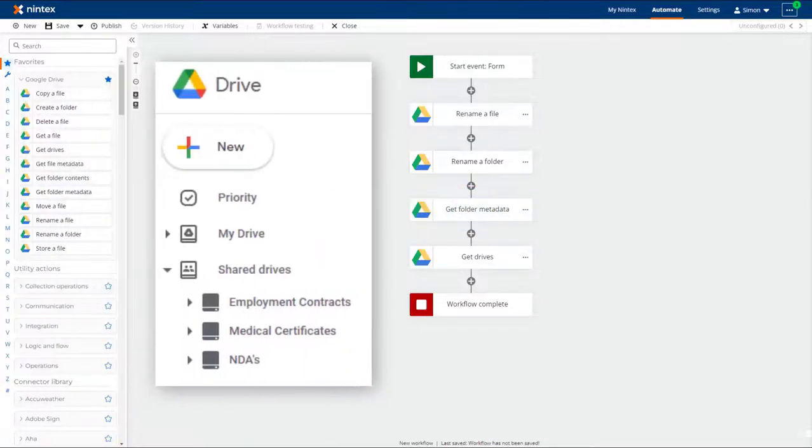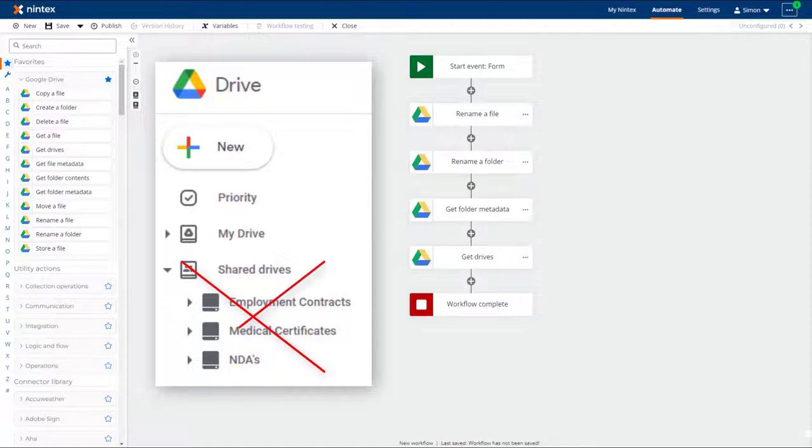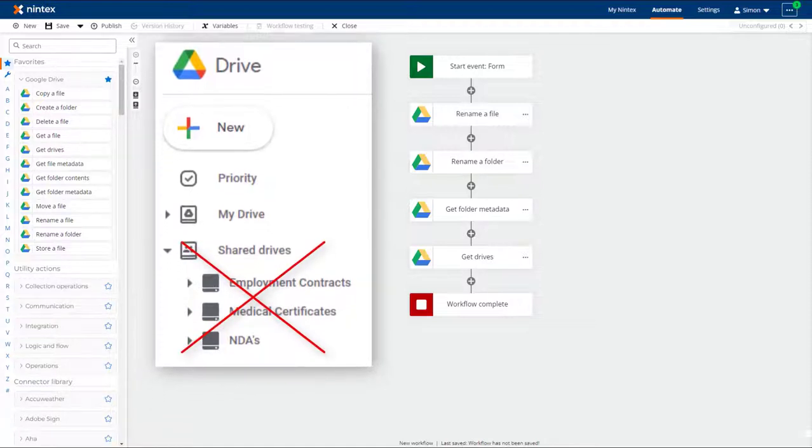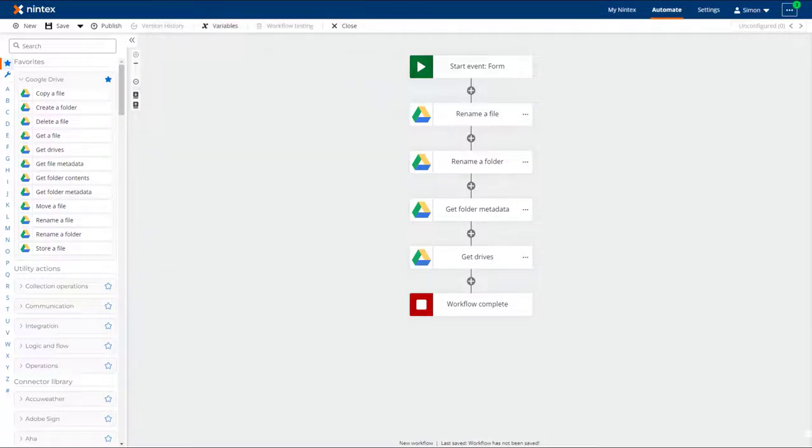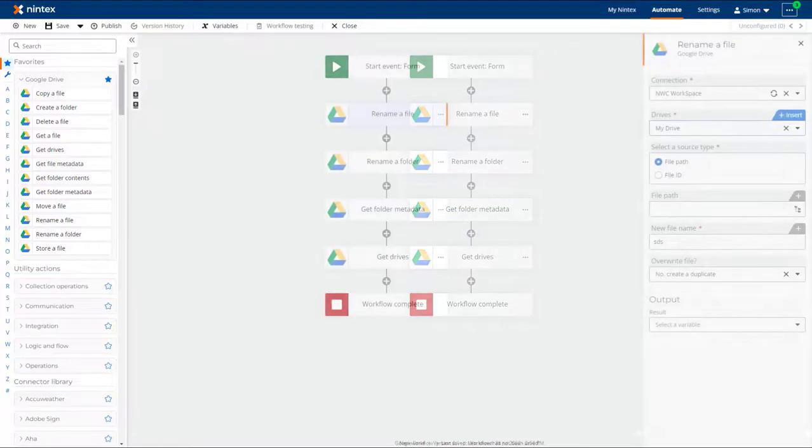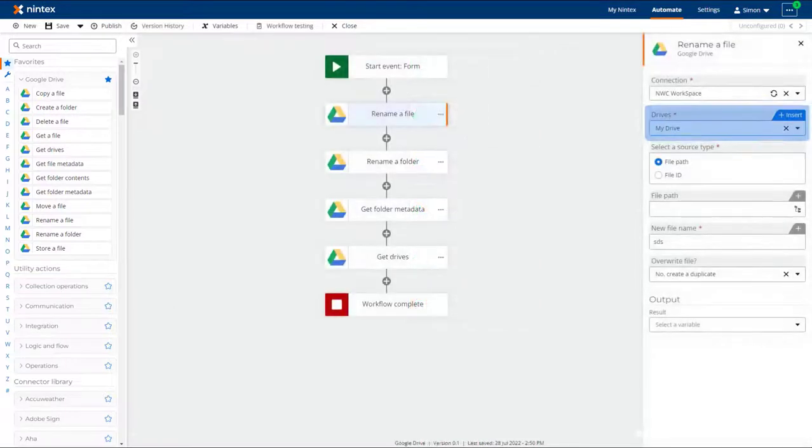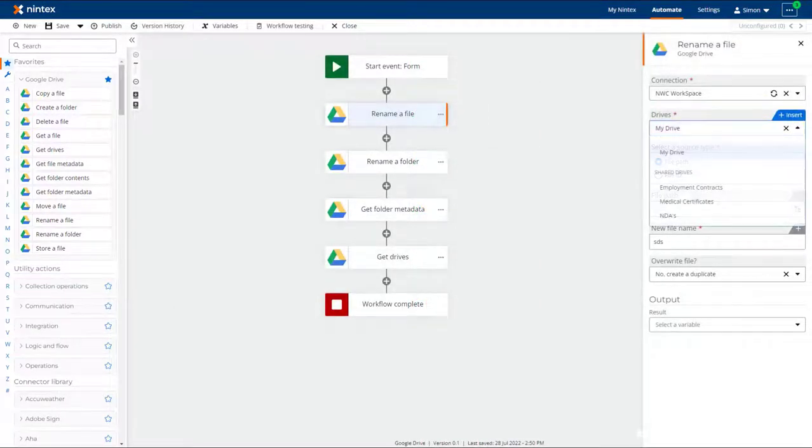Up until now, the Google Drive actions did not support shared drives, so only interacted with my drive. This has all changed. All actions now have a drive field where you can select the drive you would like to use with the action.